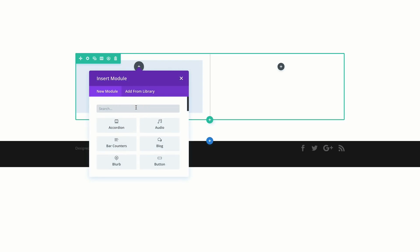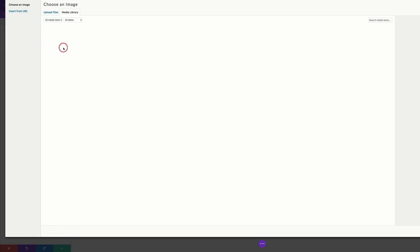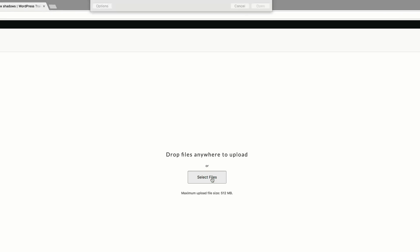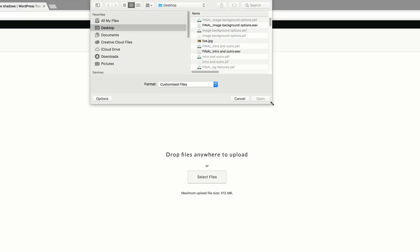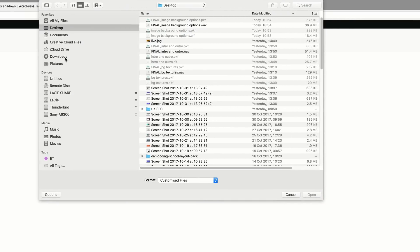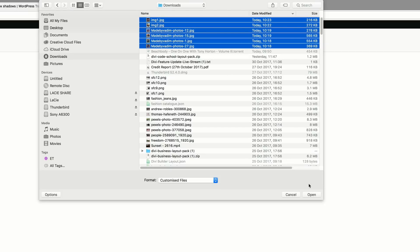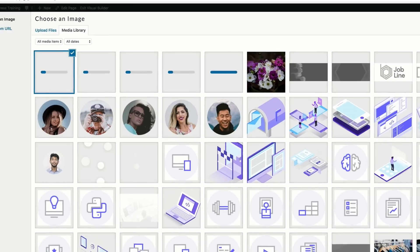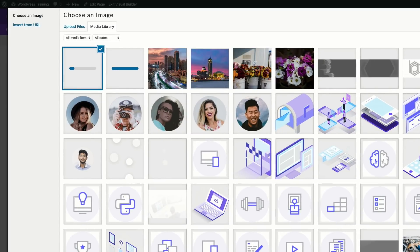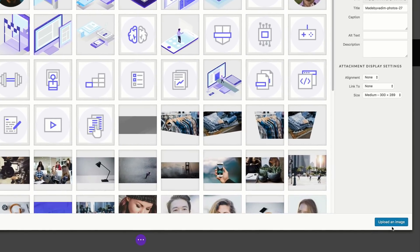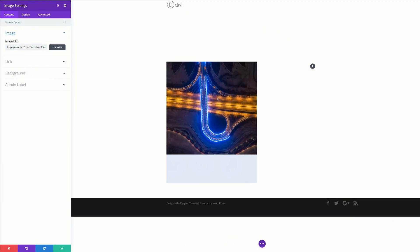I'll click the plus button, search for my image module, select it, and click Upload. All the images I'm going to use in this tutorial are in my downloads folder, so I'll select all of them and add them to my media library — this saves time going back and forth uploading each image. My image is already selected so I'll click 'Upload Image'.